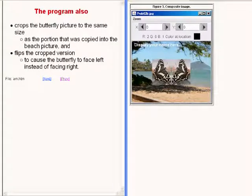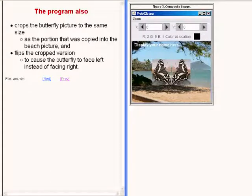The program also crops the butterfly picture to the same size as the portion that was copied into the beach scene and flips the crop version to cause the butterfly to face left instead of facing right.